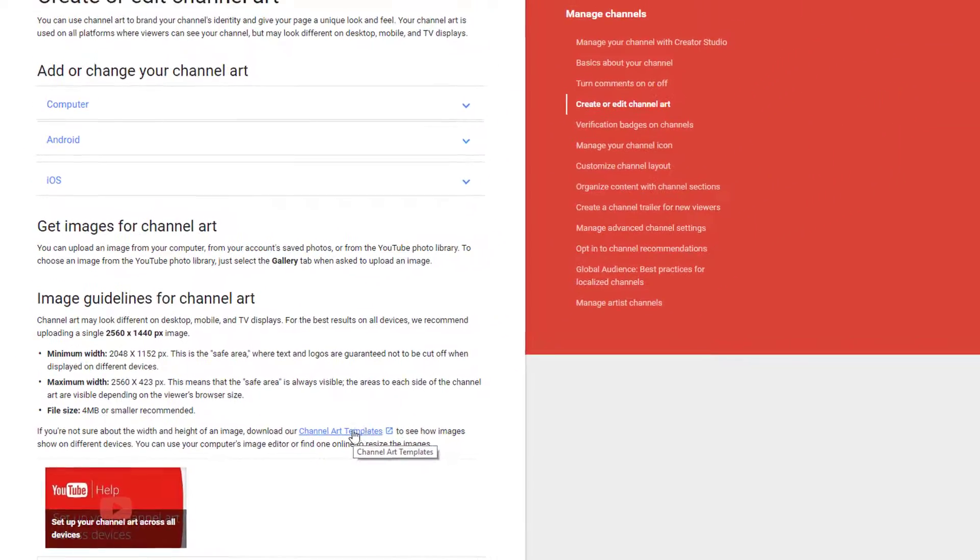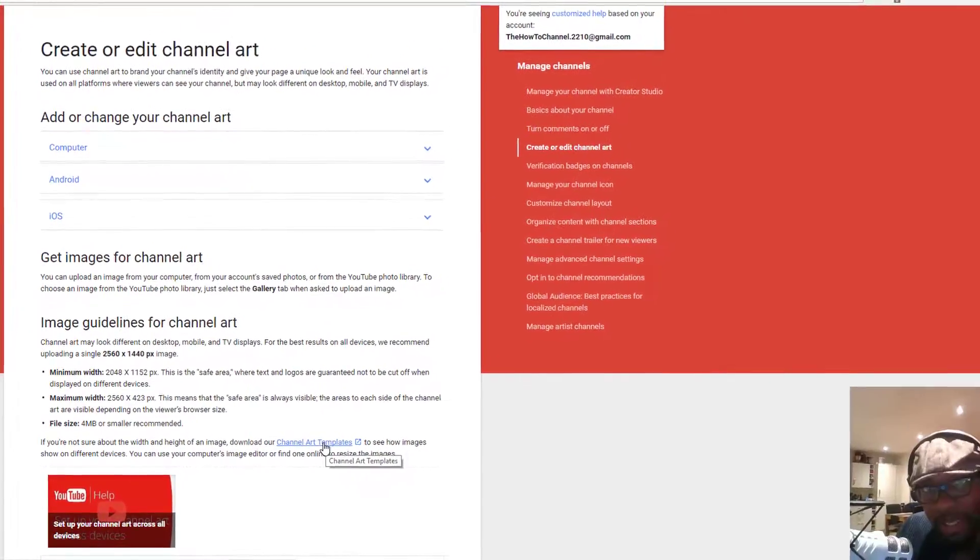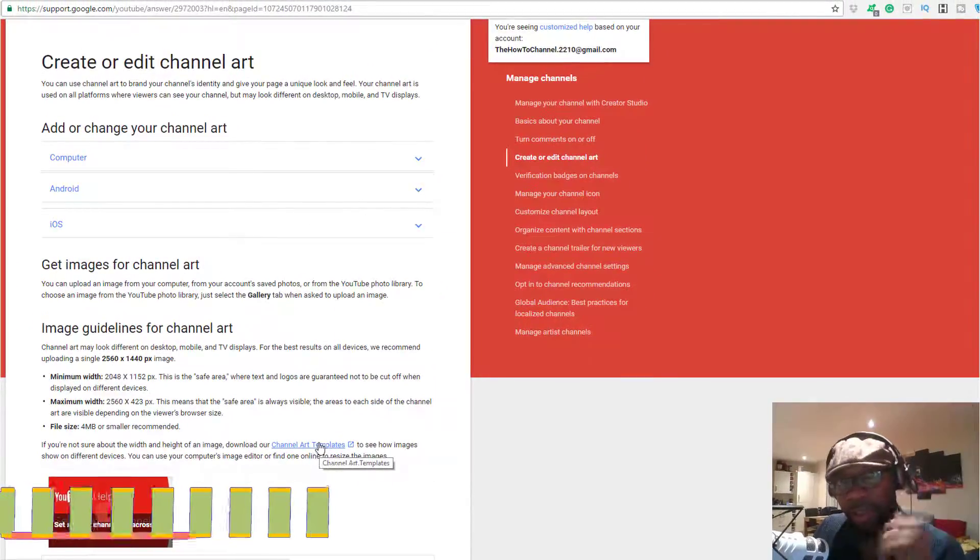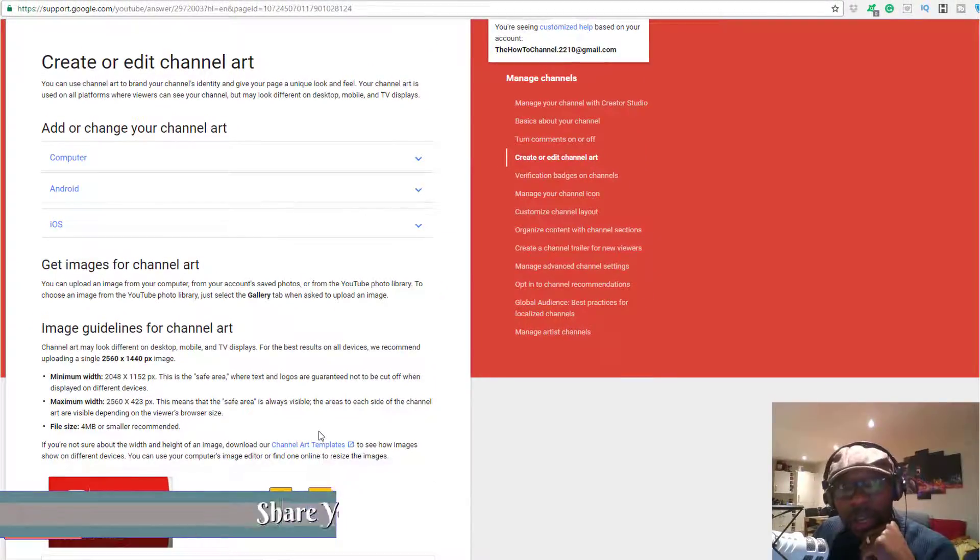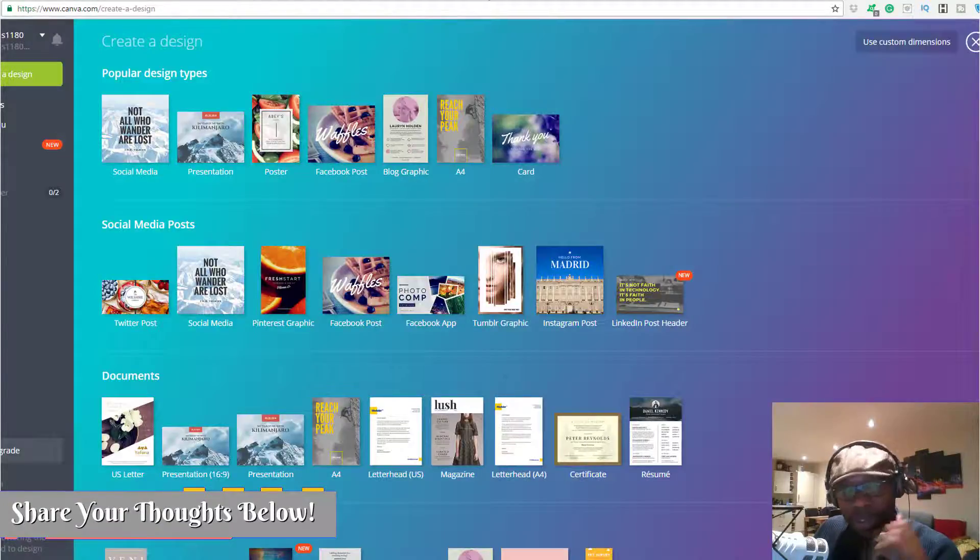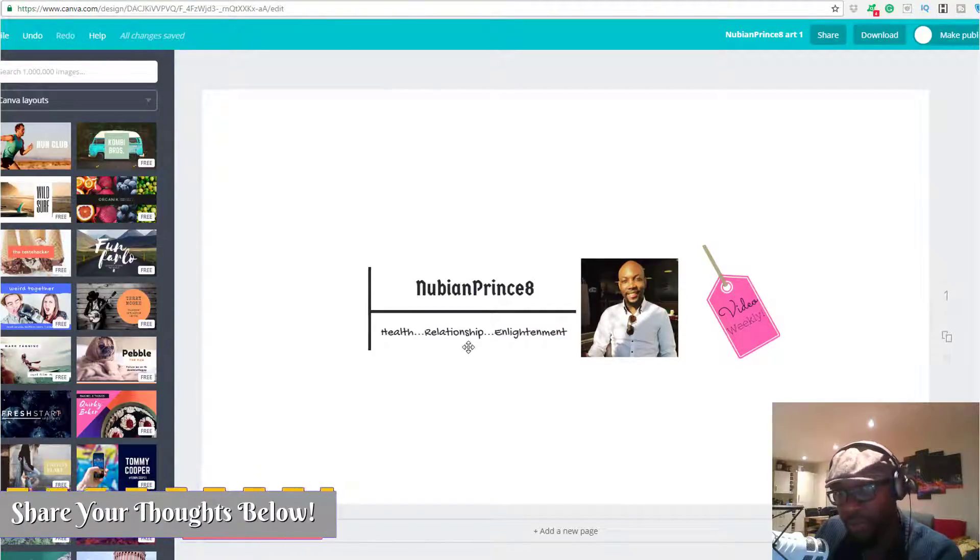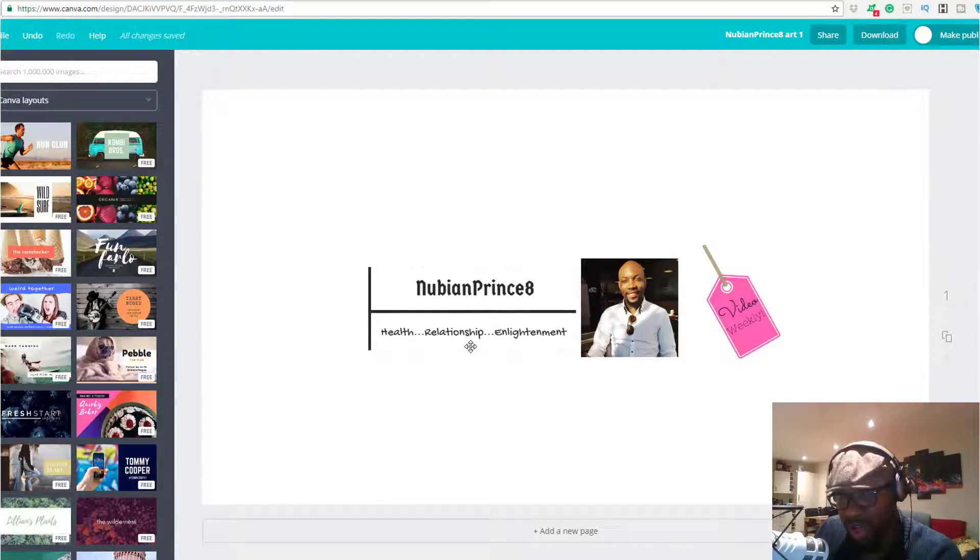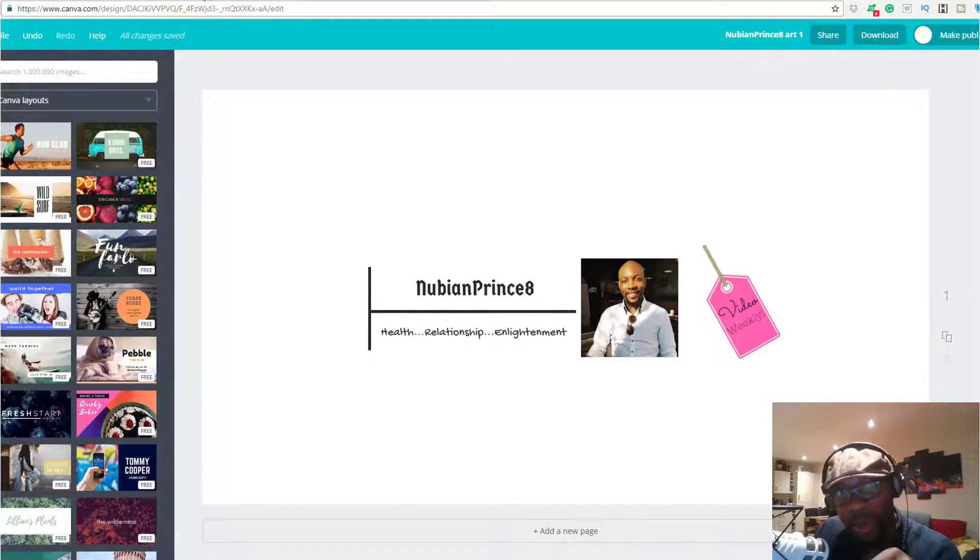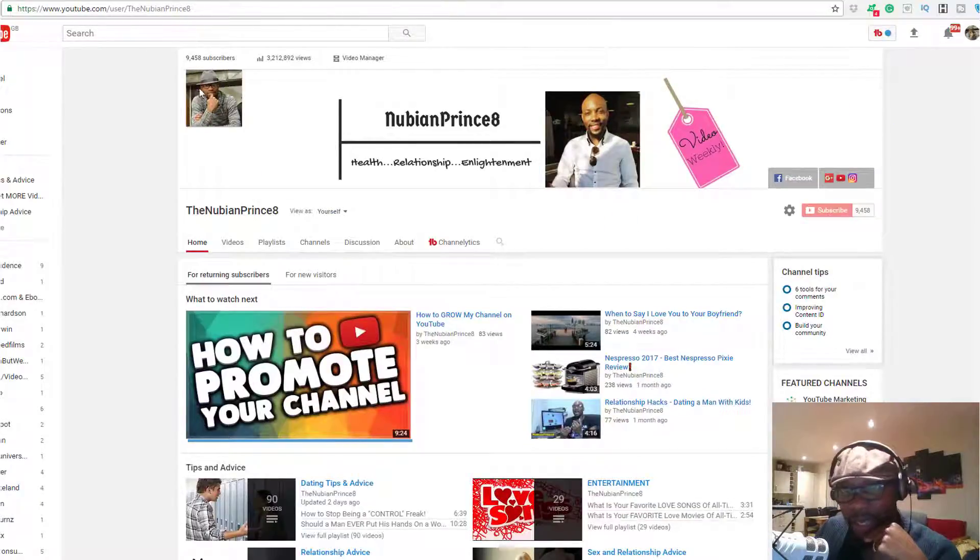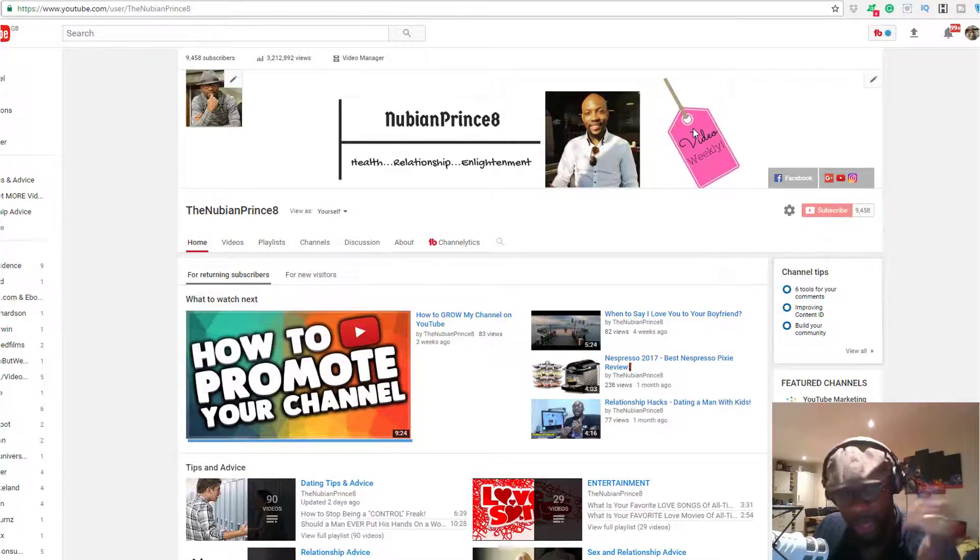I'll leave the link in the description below so you can get it quicker. Let's download the channel art template. I already did it ages ago, so we're going to go back over. This is the last channel art which I created for my other YouTube channel, and I can show you exactly what it looks like. This is the Nubian Prince, and you can see the same layout which I included a few weeks ago.